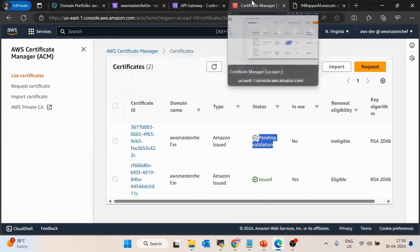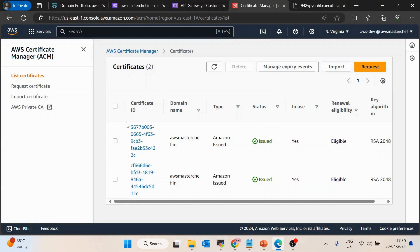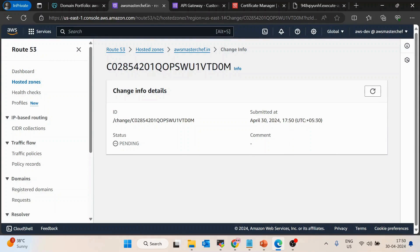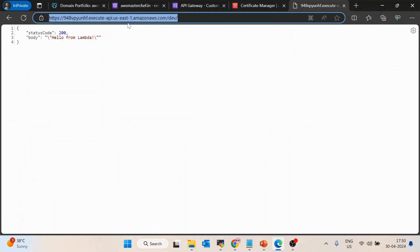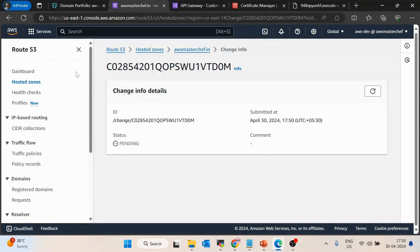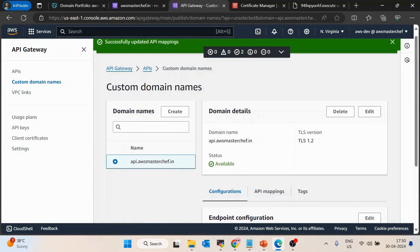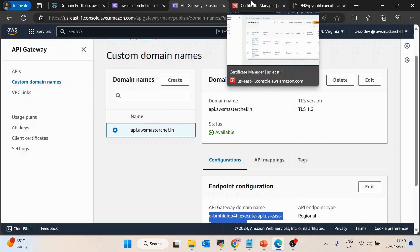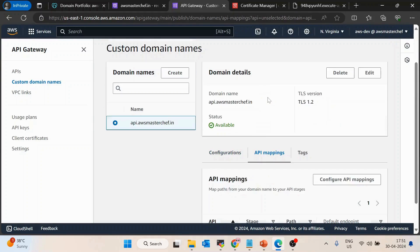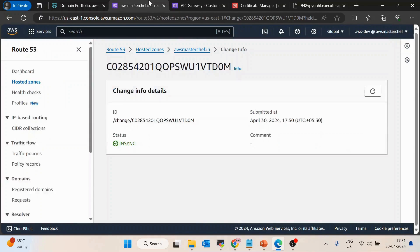While the record status shows as pending, I'll verify the certificate — it has now been issued successfully. Once the record is in sync, the API will be accessible on awsmasterchef.in. To recap: Step 1 — create a hosted zone. Step 2 — copy nameservers to GoDaddy. Step 3 — create a custom domain in API Gateway with an ACM certificate. Step 4 — create an API mapping, then create an A record in the hosted zone.